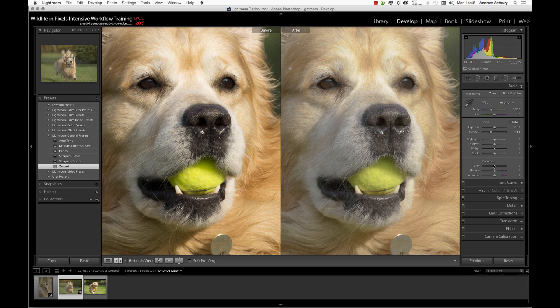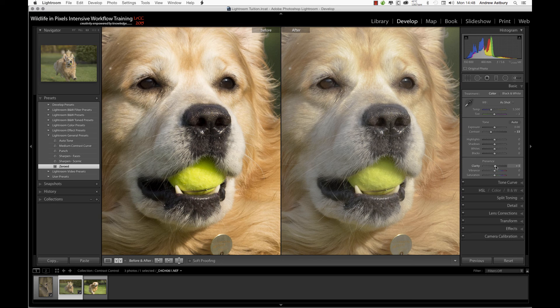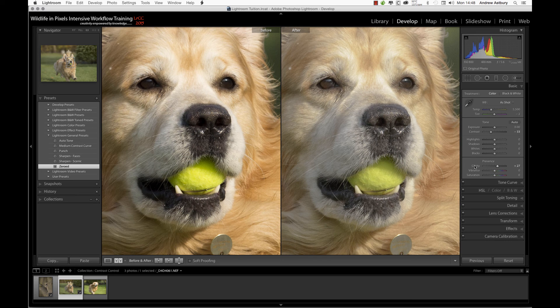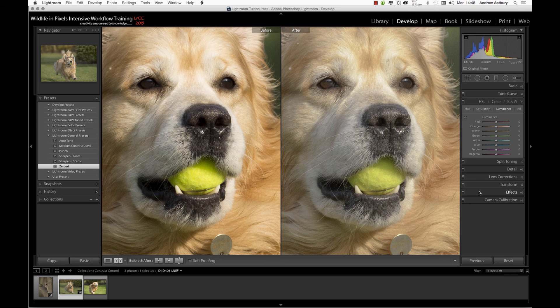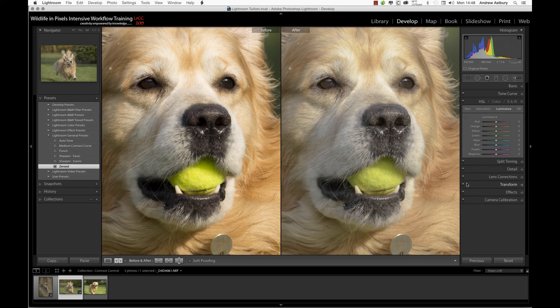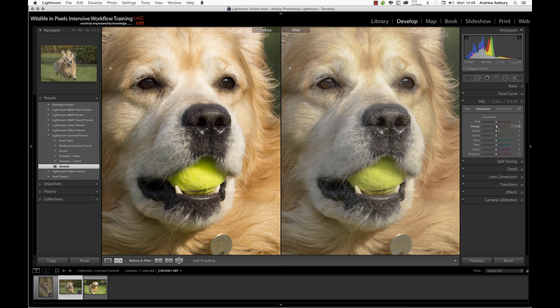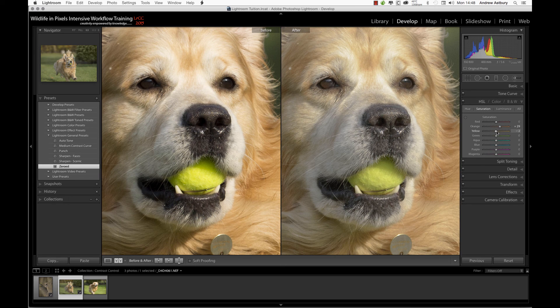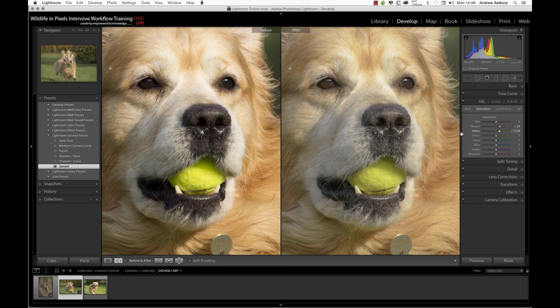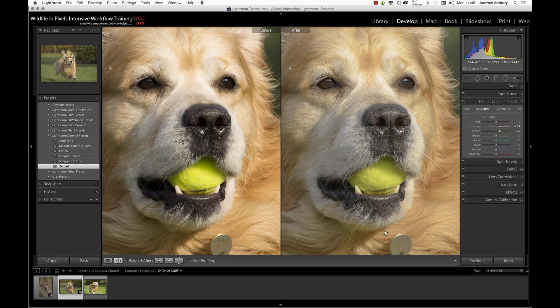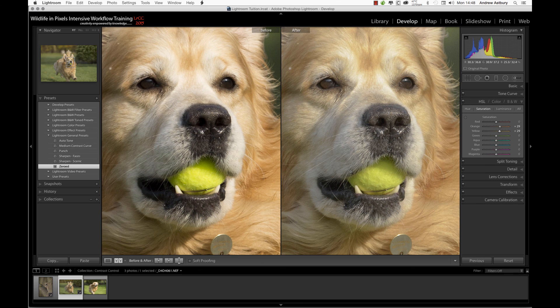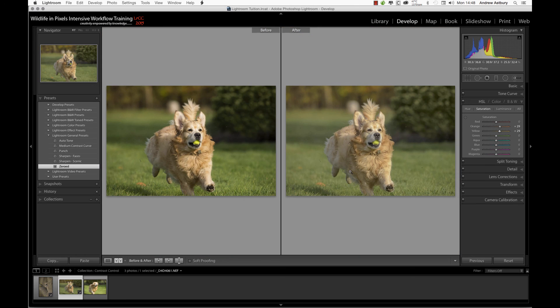Then we can go back to the basics panel and maybe just add a little punch of clarity. Then come down to the HSL panel, which is my favorite panel inside Lightroom. We can go to the saturation and increase the saturation of the oranges a little bit and of the yellows a little bit. Now we're bringing a lot of punch back into this dog's face.